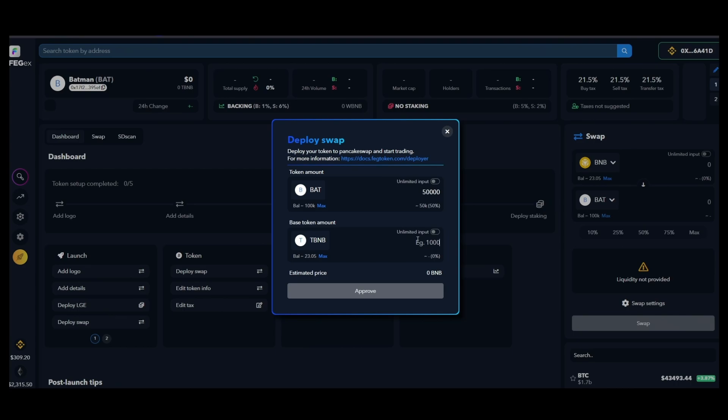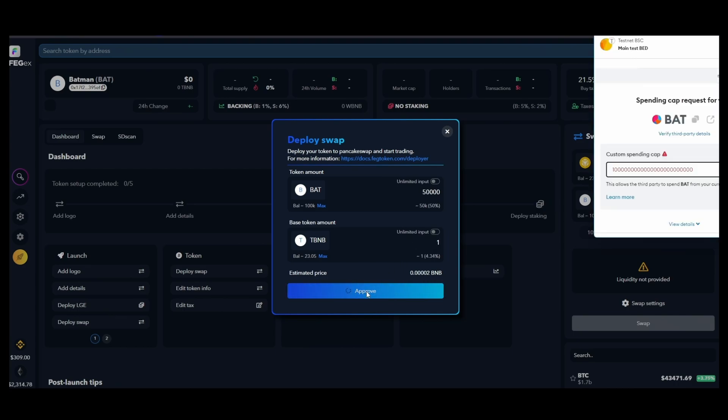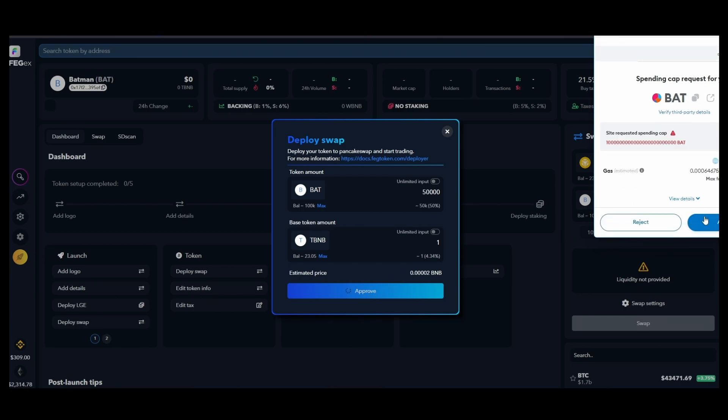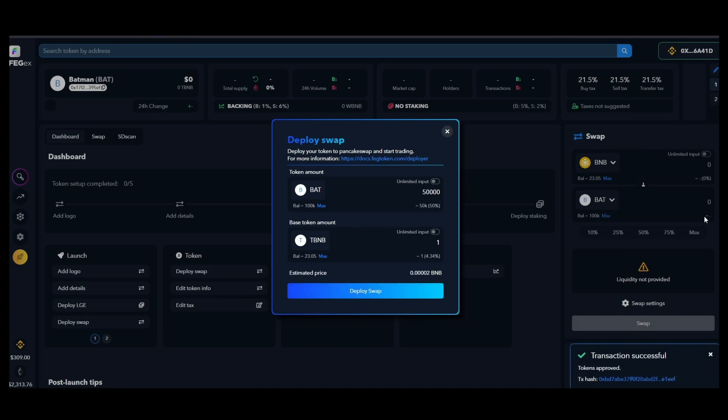Choose the amount of SD tokens and BNB coins that you wish to inject into the liquidity pool. Then approve the deployment and finally deploy the swap.